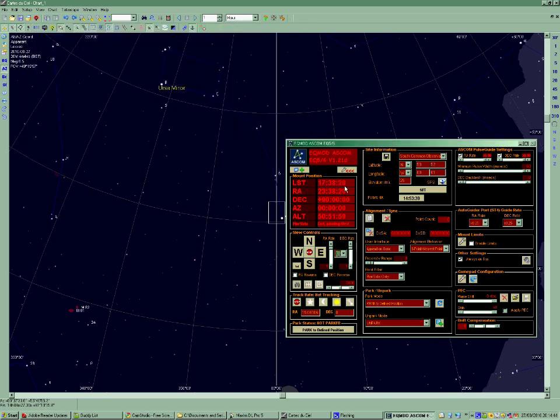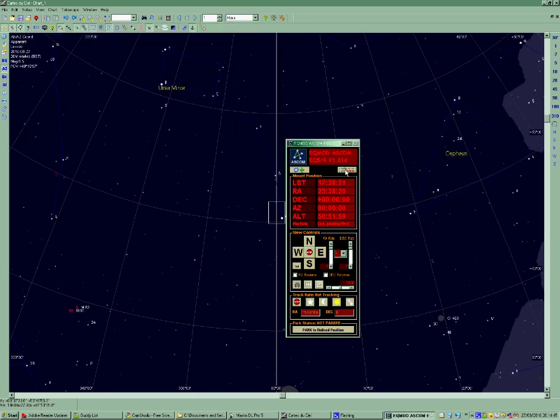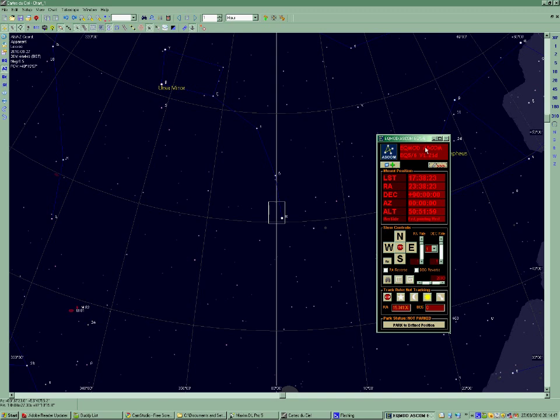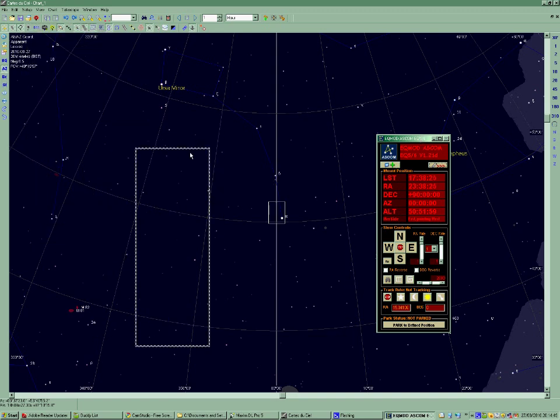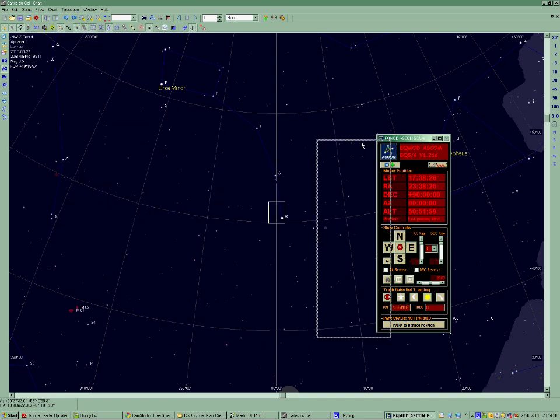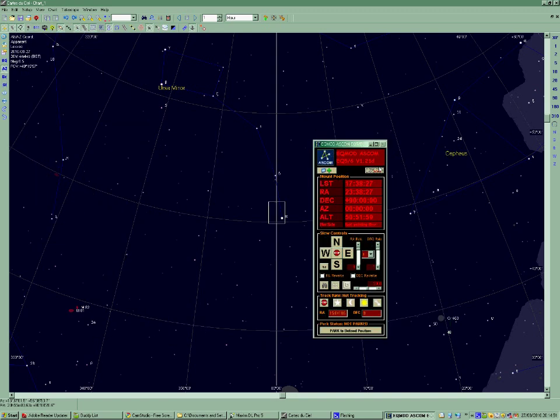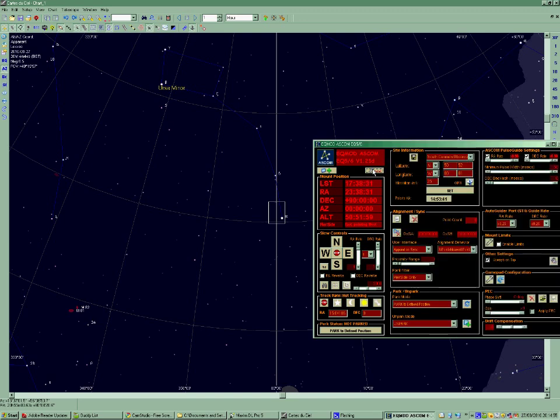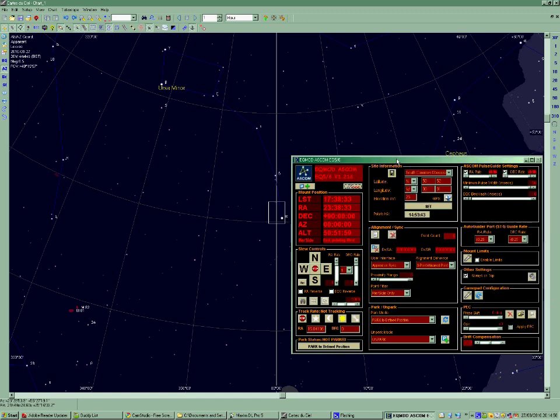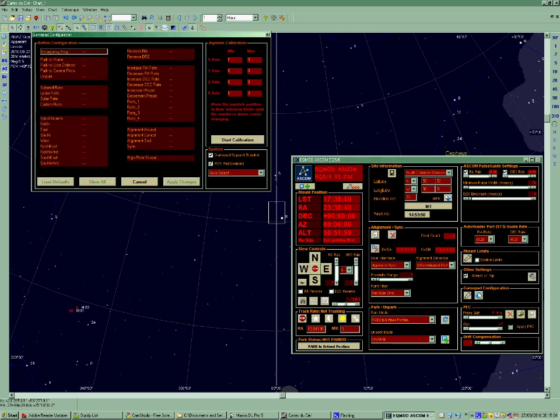Next thing to do, so if I close that down. Okay. Next thing to do is to set up the joystick. So down here we have the gamepad configuration section. If we click on the spanner, you see at the moment there's no joystick selected.